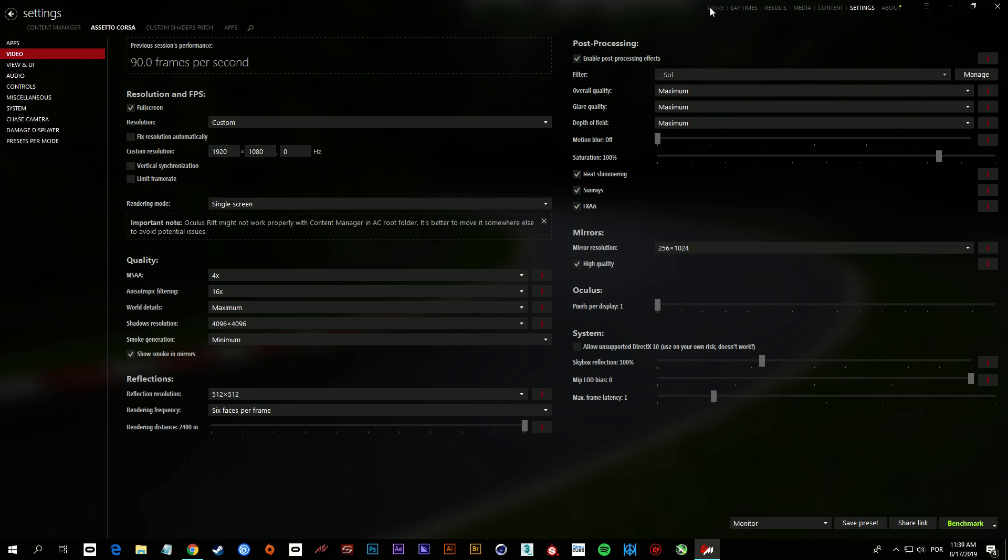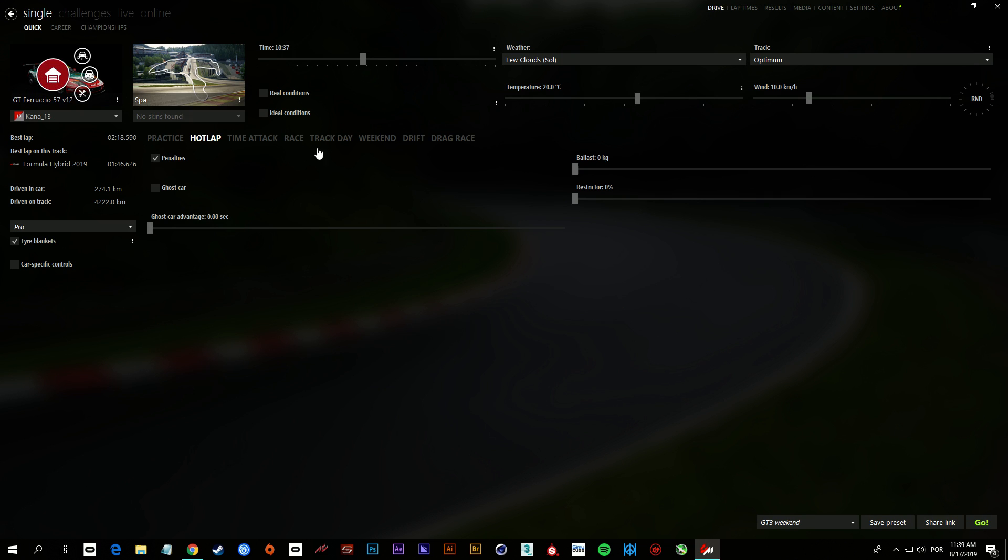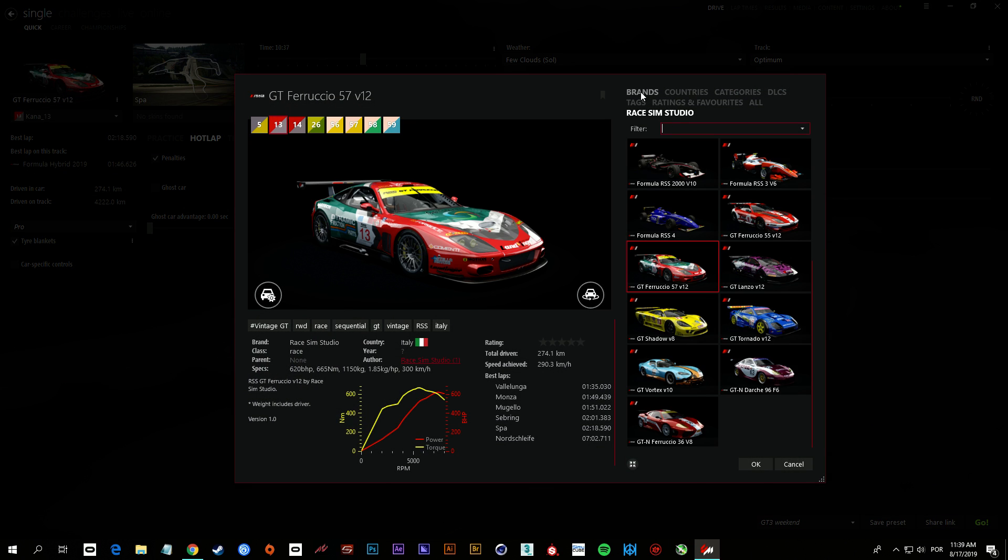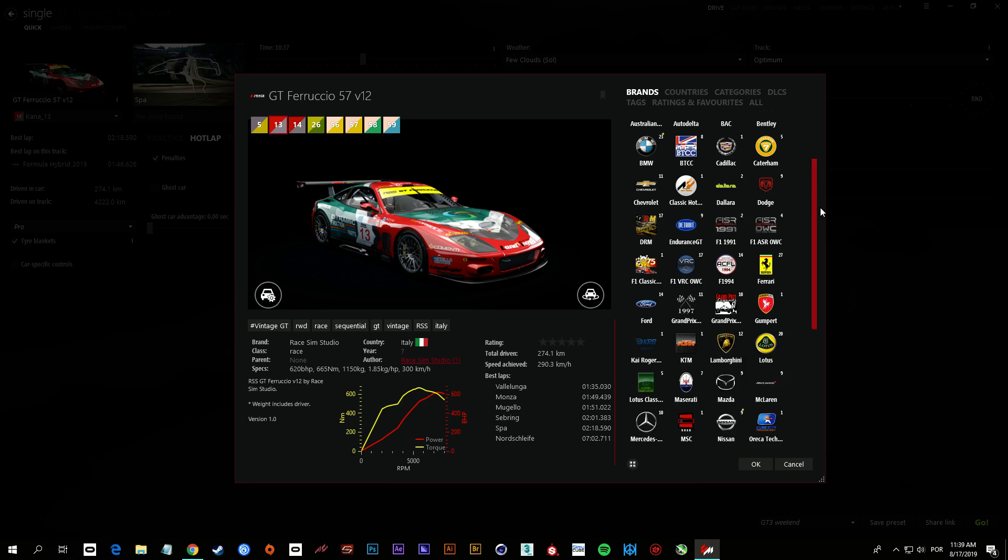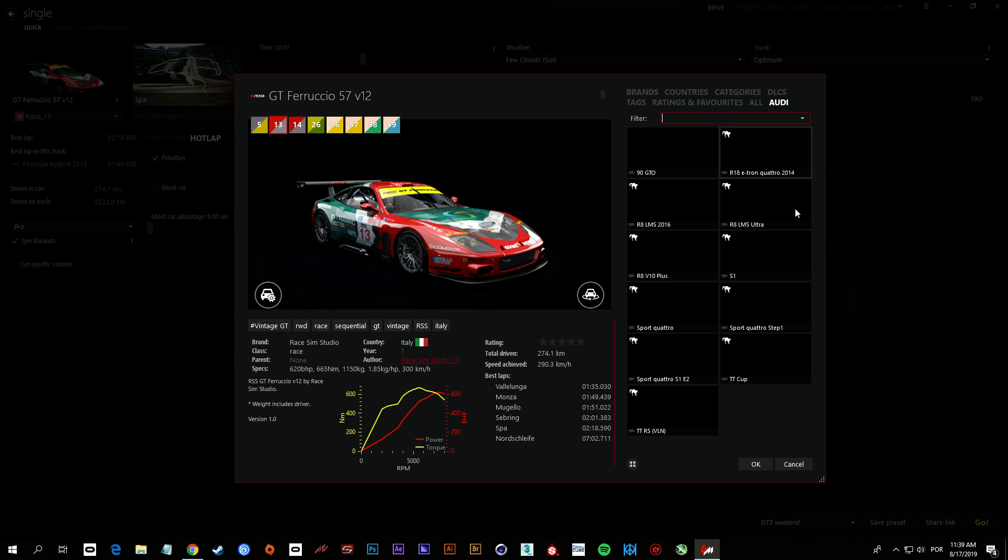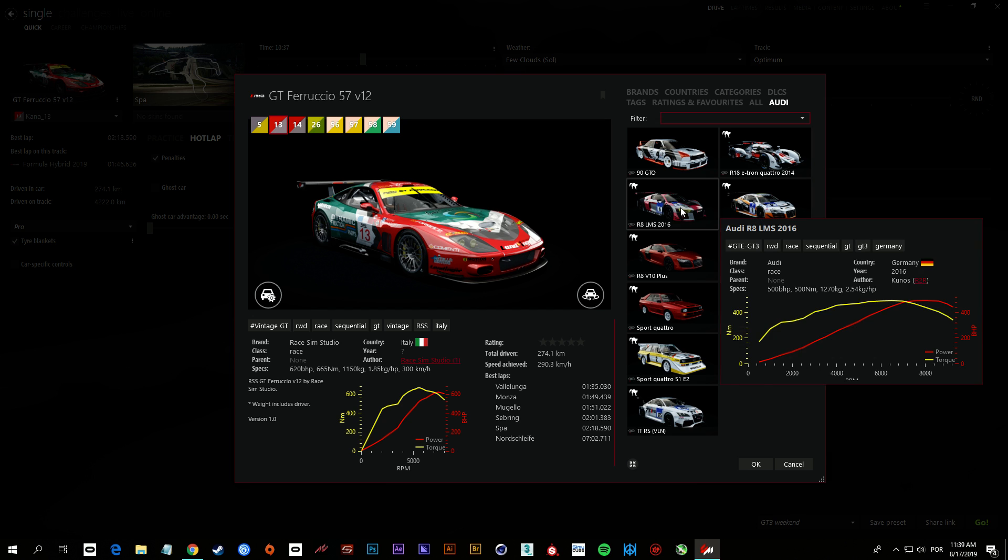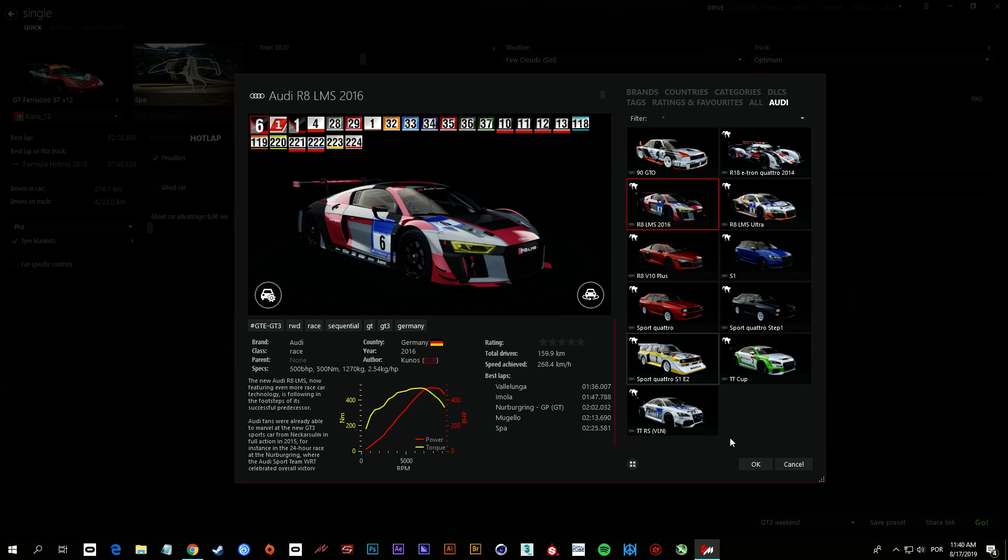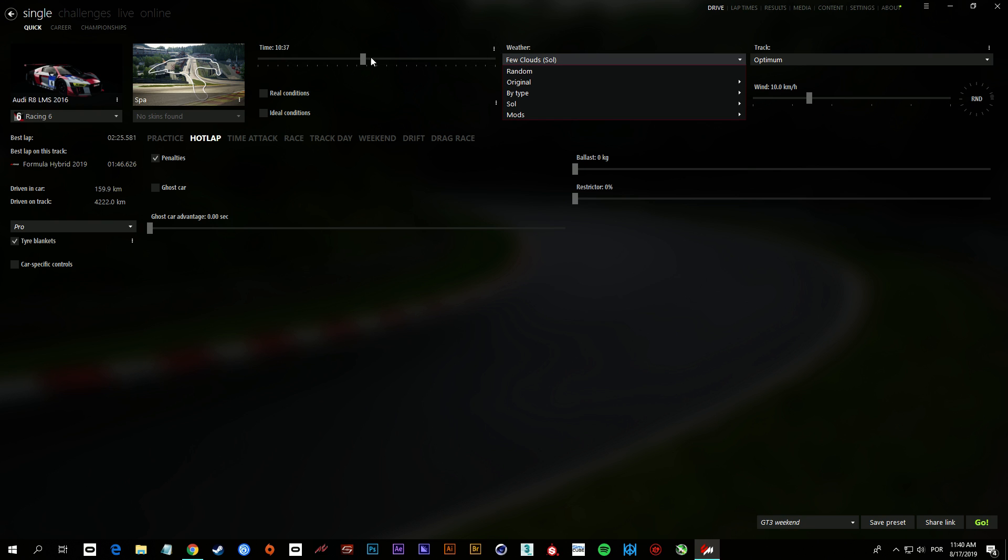And I'm gonna take a Kunos car. Let's get the Audi and Spa, few clouds. And let's put this way.